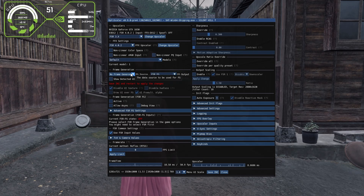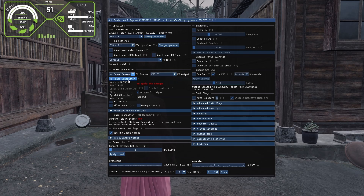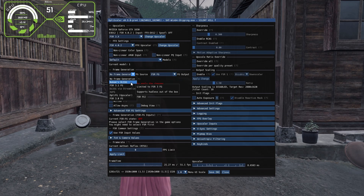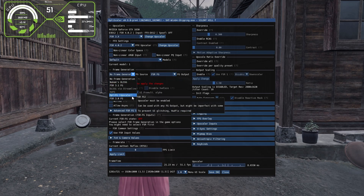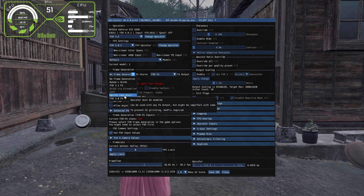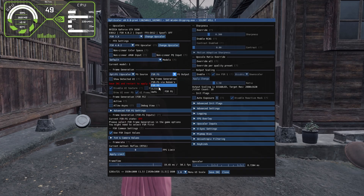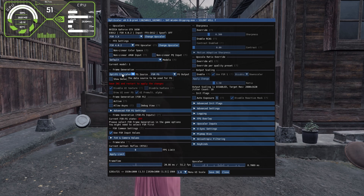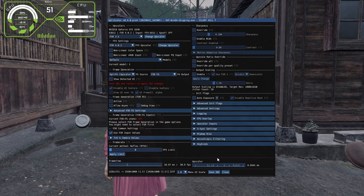Below, you will see the frame generation section showing 'no frame generation.' Click it and choose OptiFG as the upscaler. With FSR 4.0.2, all other frame generation options are not working properly, so select OptiFG. On the right side, select FSR.FG. This is the only working combination with FSR 4.0.2 — OptiFG plus FSR.FG. It will say 'Save INI and restart the game to apply changes,' so click Save INI and restart.